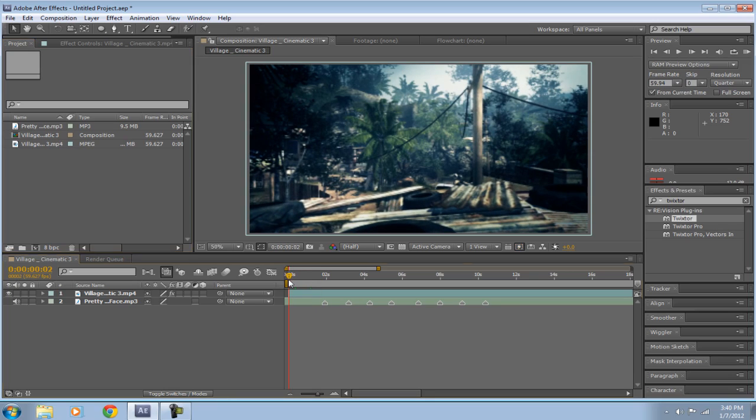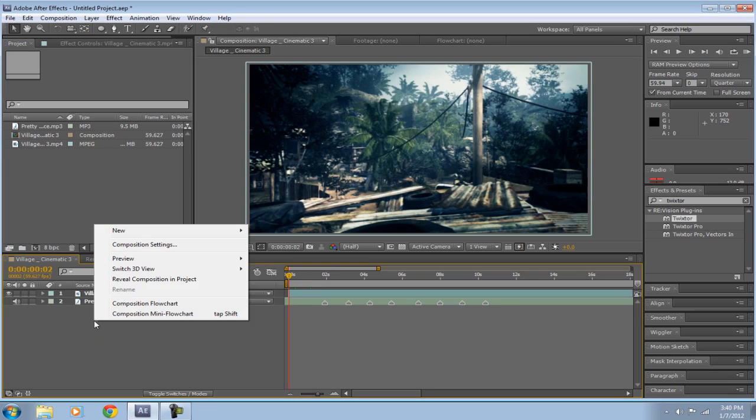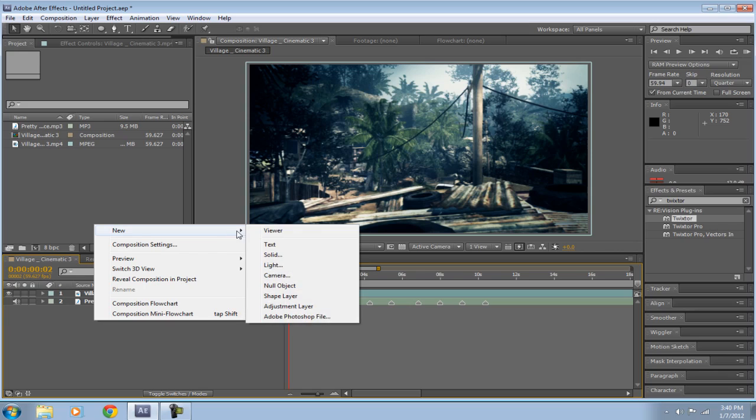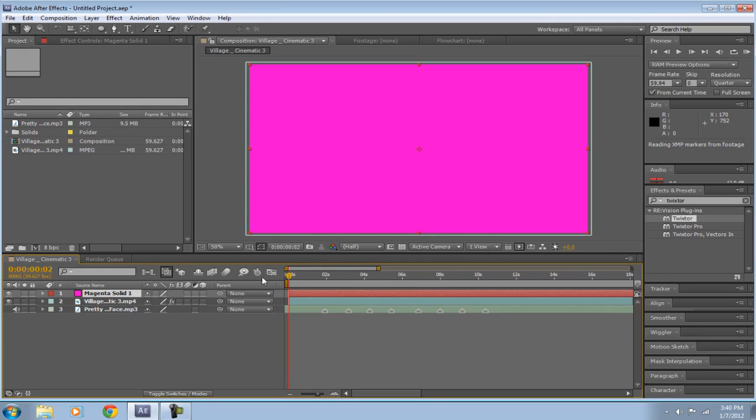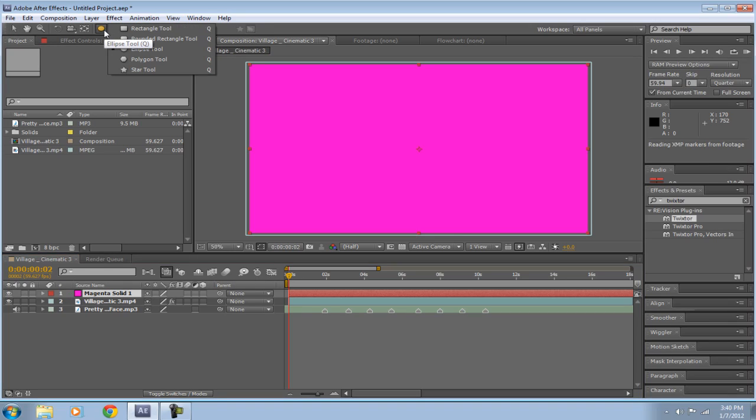You're going to want to make a new solid by right-clicking the timeline, clicking New, and then Solid. I'll use pink, I already have that selected. And then go up to your Ellipse tool. If it's already a rectangle, just click and hold, and then go down to the Ellipse tool.